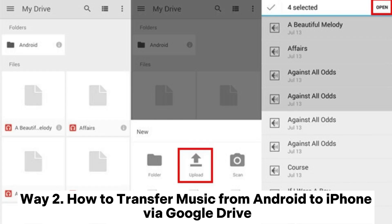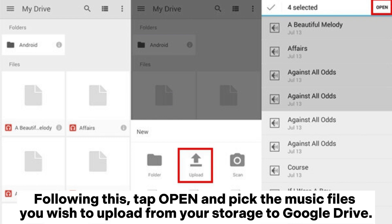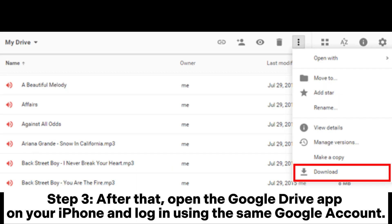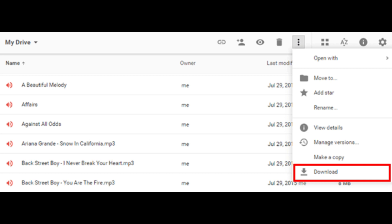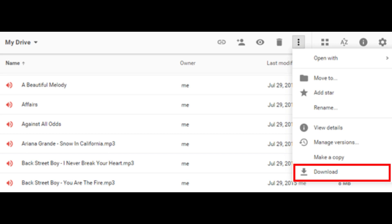Way 2: How to transfer music from Android to iPhone via Google Drive. Step 1: Launch the Google Drive app on your Android device and log in to your Google account. Following this, tap open and pick the music files you wish to upload from your storage to Google Drive. Step 3: Open the Google Drive app on your iPhone and log in using the same Google account. Step 4: Locate the recently uploaded music files and proceed to download them to your iPhone.